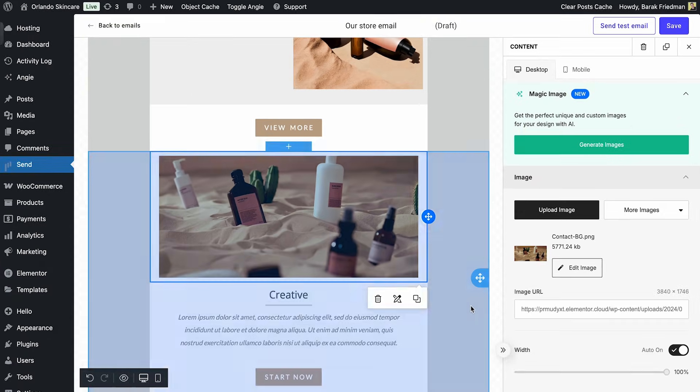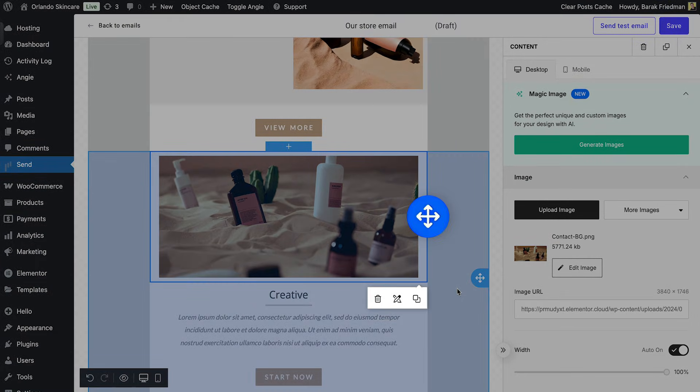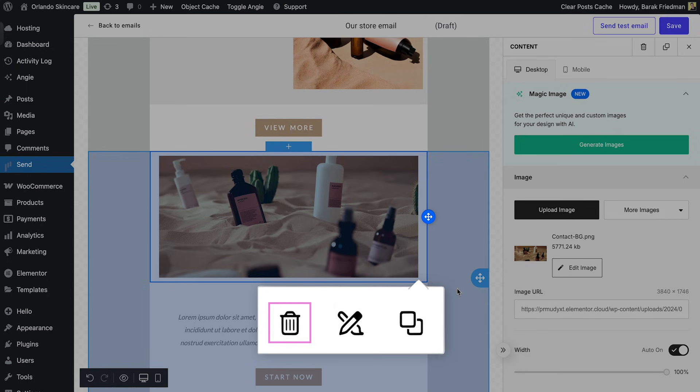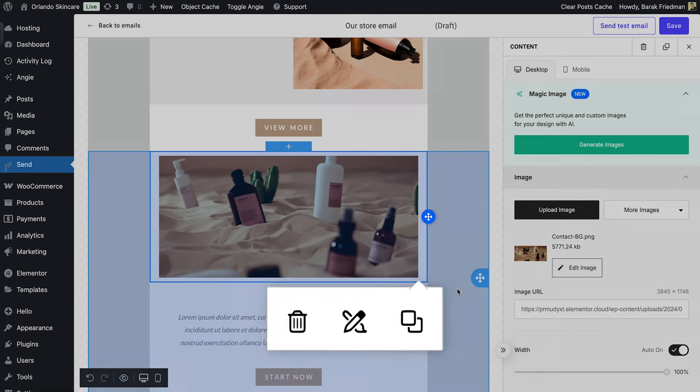The build is flexible. I can drag to reorder sections, duplicate elements or remove anything I don't need.